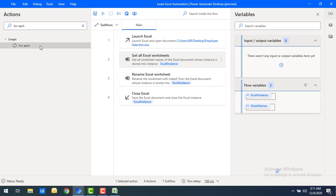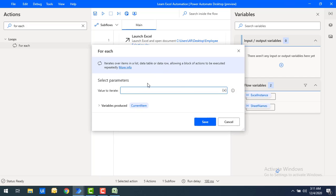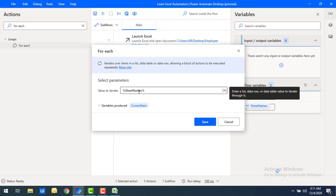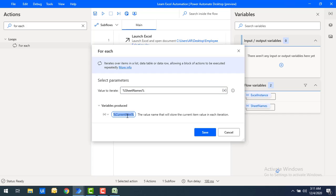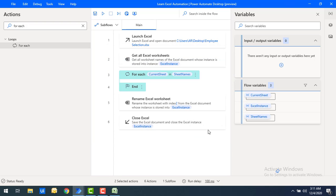Using a For Each loop action, I'll read the list of worksheet names from 'sheet names' one by one and rename them. Let me drag and drop the For Each loop action onto the workspace and set the value to iterate as 'sheet names'. The current item will be stored in a variable called 'current sheet'. Let me rename that and click save.